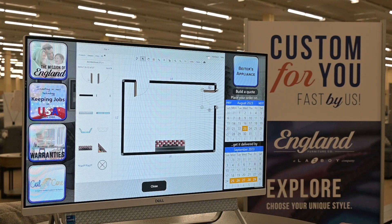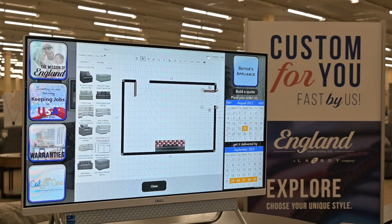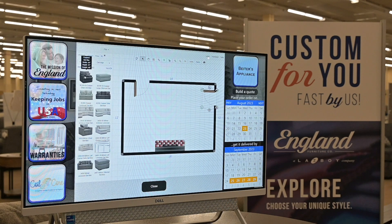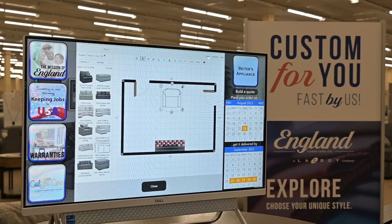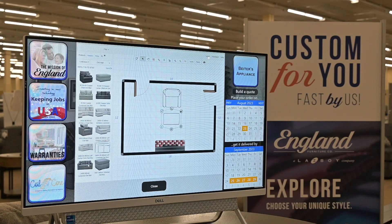After we do that we're gonna go up here to the products tab and then we're gonna get to see a whole array of England furniture products. So let's just say for right now we're gonna go with this chair and ottoman combination. We can drag that into the room and see exactly how much space that's gonna take up.